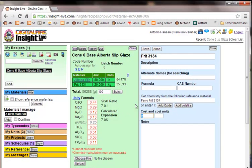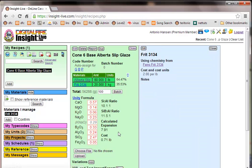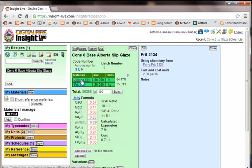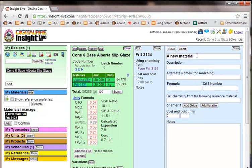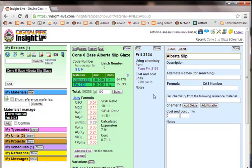So I'll set the cost of the Frit to, let's say, $2 a pound. Now we have a cost being calculated here. And I'm also going to add my own custom material for the Alberta slip and put a pointer to it. So we'll edit that.